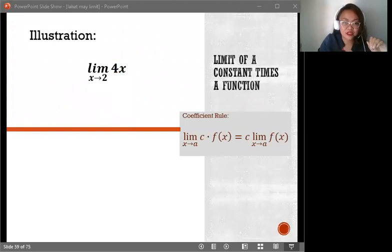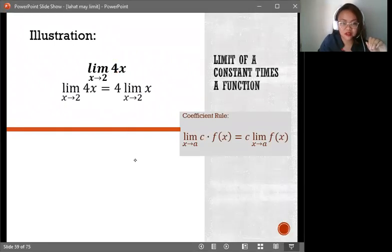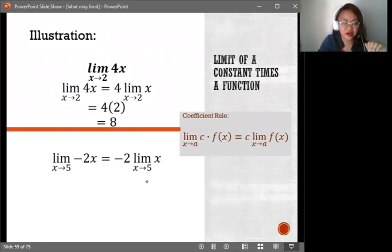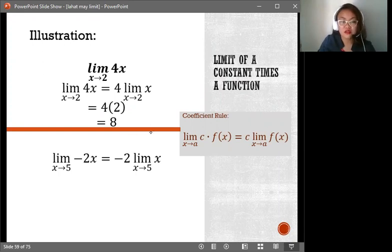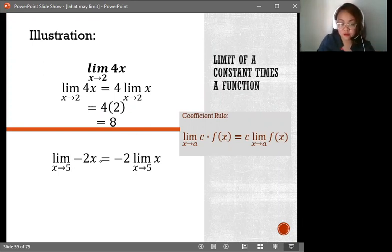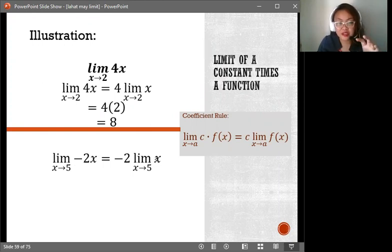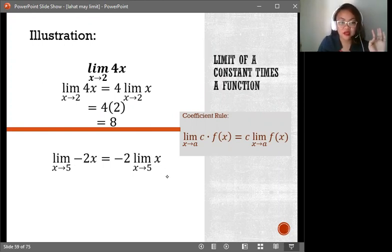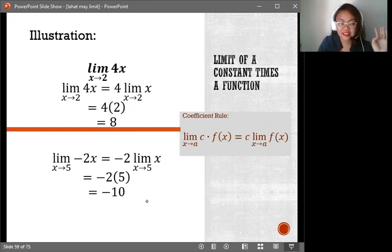Let's have another illustration. If we have the limit of negative 2x as x approaches 5, we separate the coefficient first and then get the limit of the function. We get negative 2 times 5, which is negative 10.